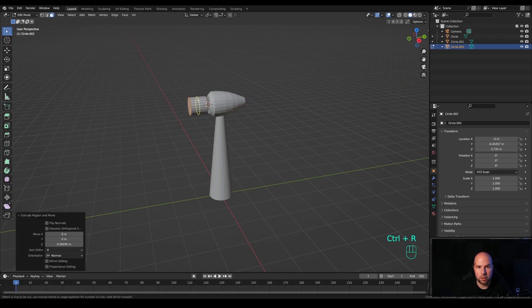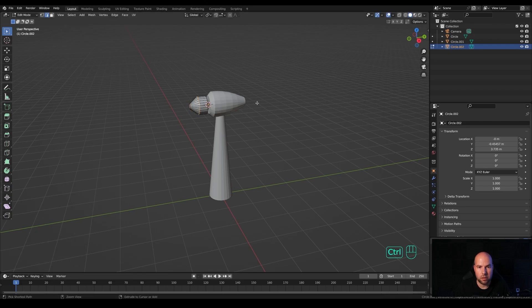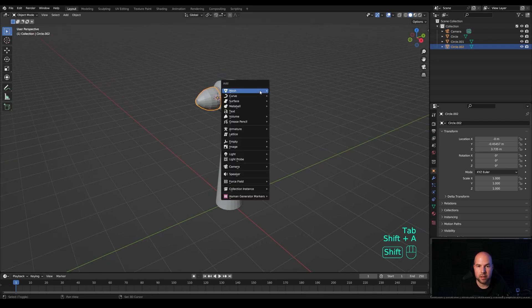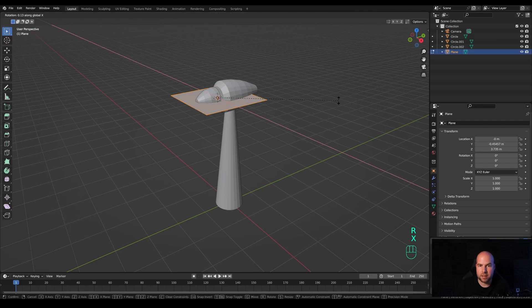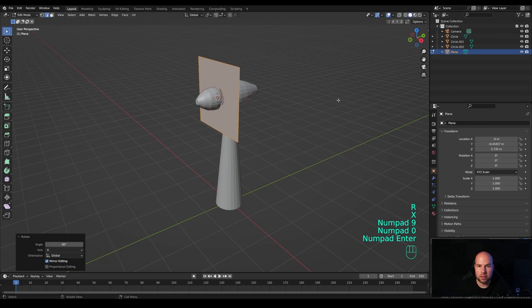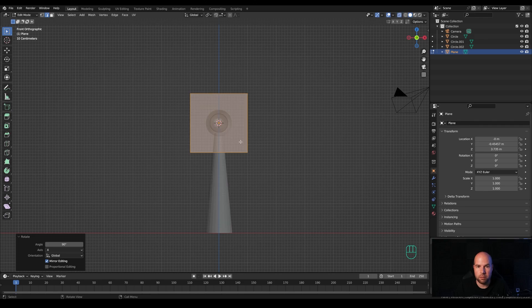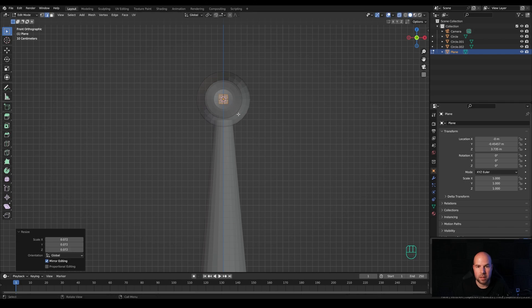Press Ctrl+R to create a loop cut, right click to release, then Alt+click the front edge and press S to scale it down. Alt+click again and Ctrl+B to create some curvature — that's the general shape I'm going for. Now for the propellers, tab out, press Shift+A and add a plane. Tab into edit mode, press R then X and 90 degrees to rotate. Press numpad 1 for front view and enable X-ray view so we can see through, then press S to make it smaller.